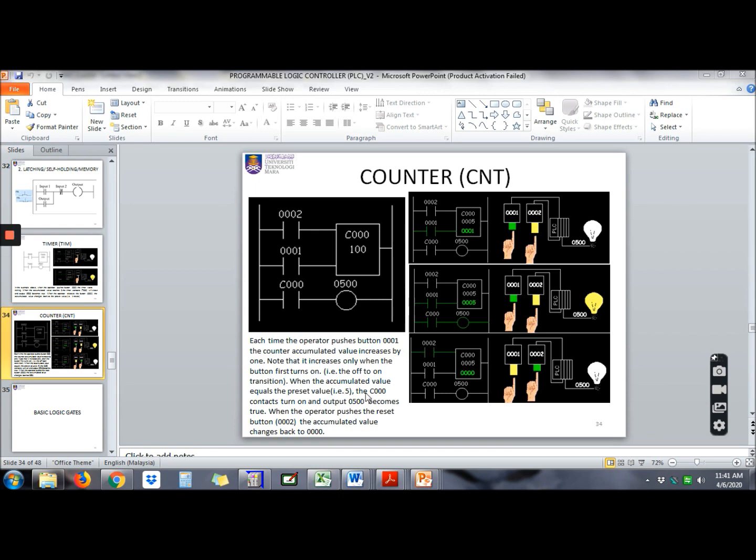When the accumulated value equals the preset value, example 5, the counter 000 contact turns on and output 0500 becomes on. When the operator pushes the reset button 0002, the accumulated value changes back to 000. Let's try how counter works.